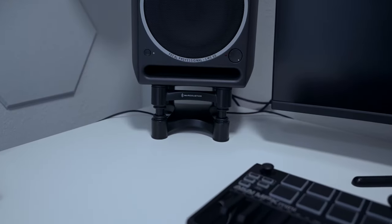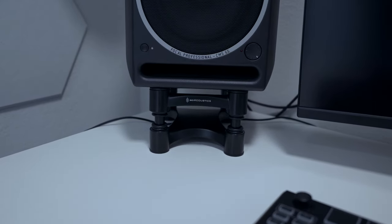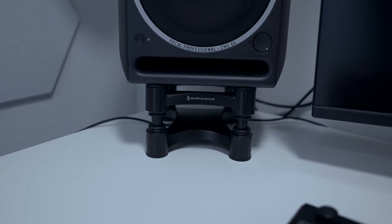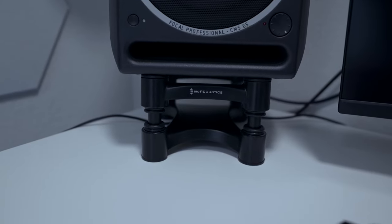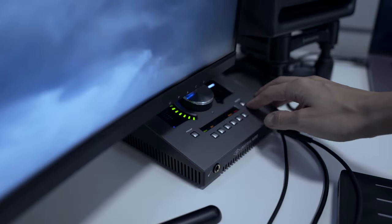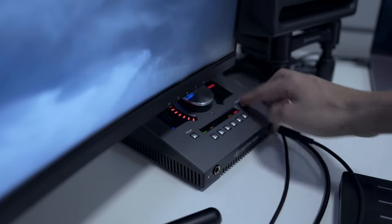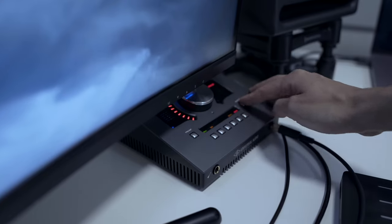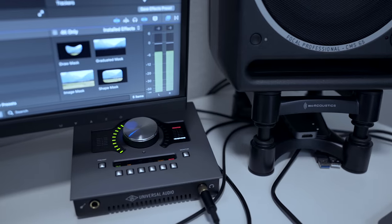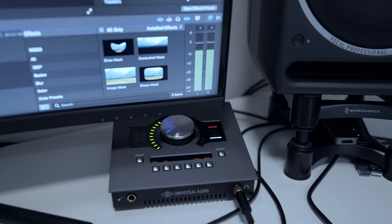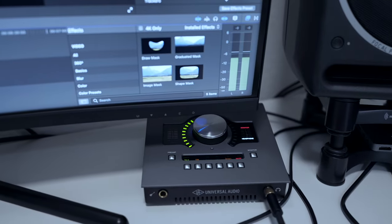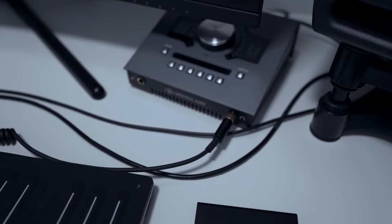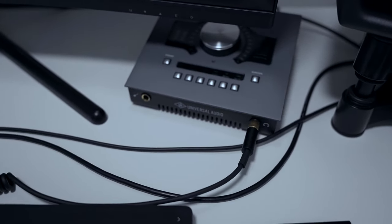To eliminate desk vibration, I put my speakers on IsoAcoustics speaker stands that are more effective than regular foam stands. Next up is my Universal Audio Apollo Twin X audio interface. Since my studio is fairly small, I don't need extra inputs and outputs. It's also portable if I need to produce on-the-go, and I can just put it in my backpack with the rest of my gear.